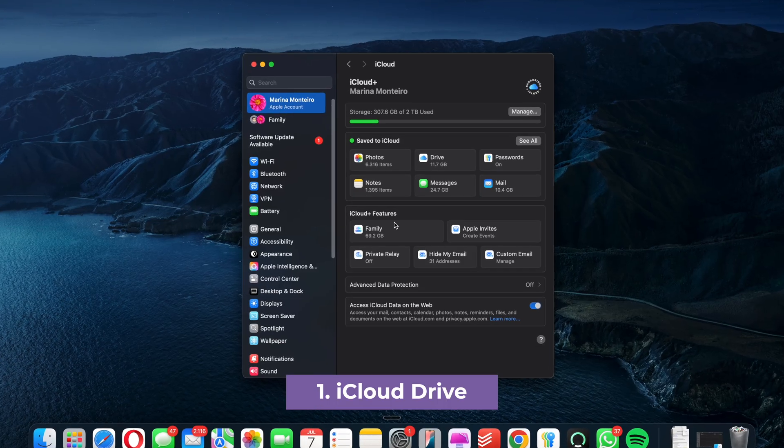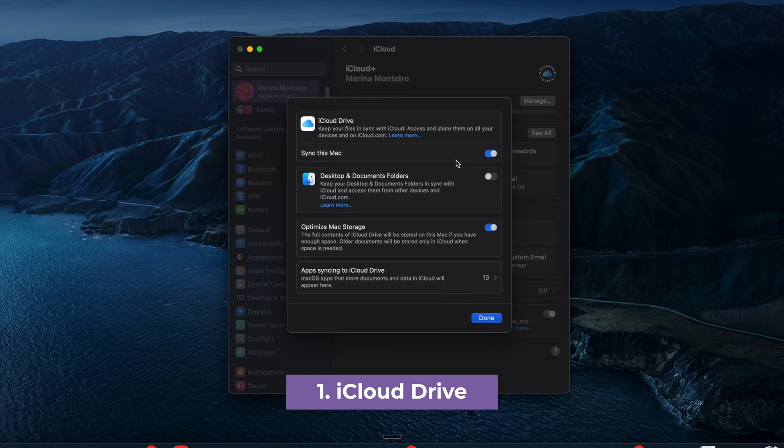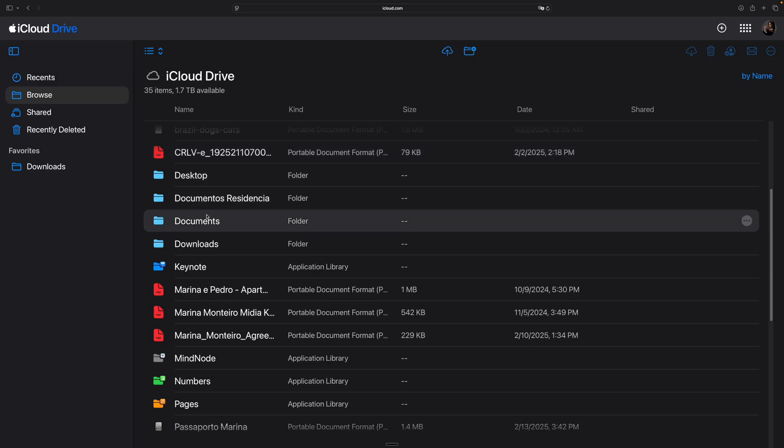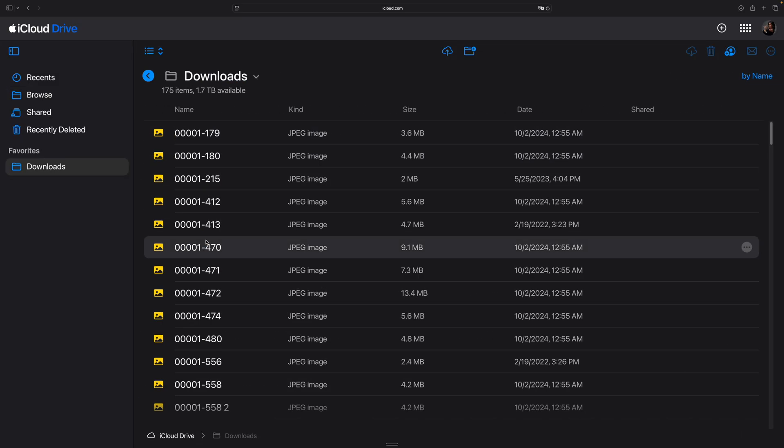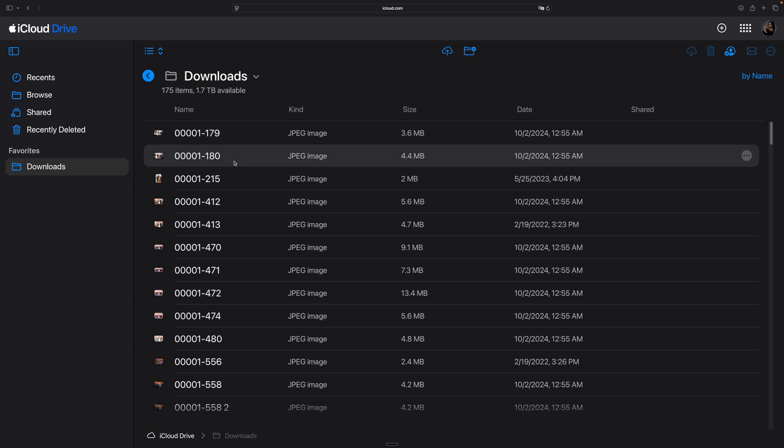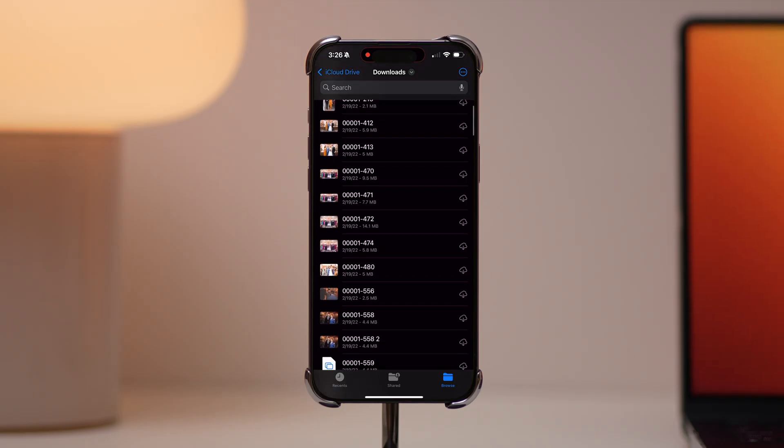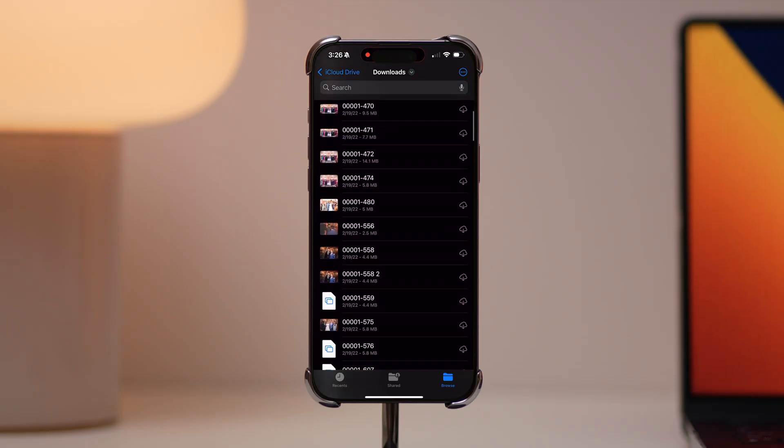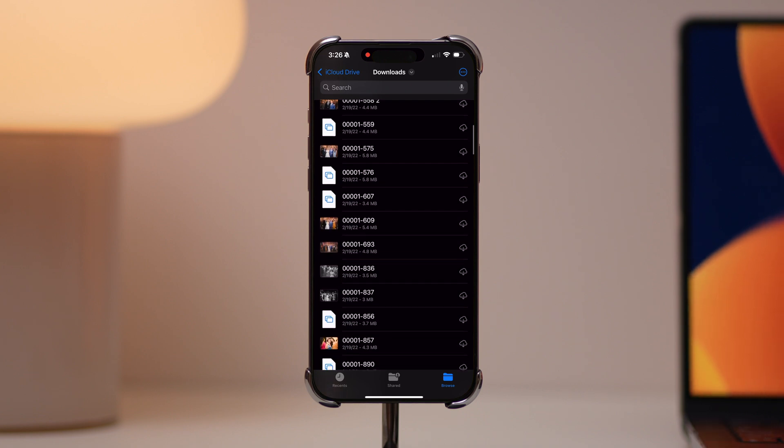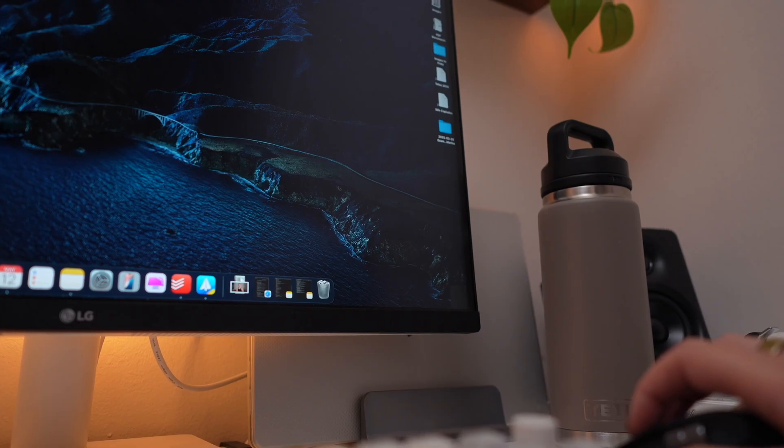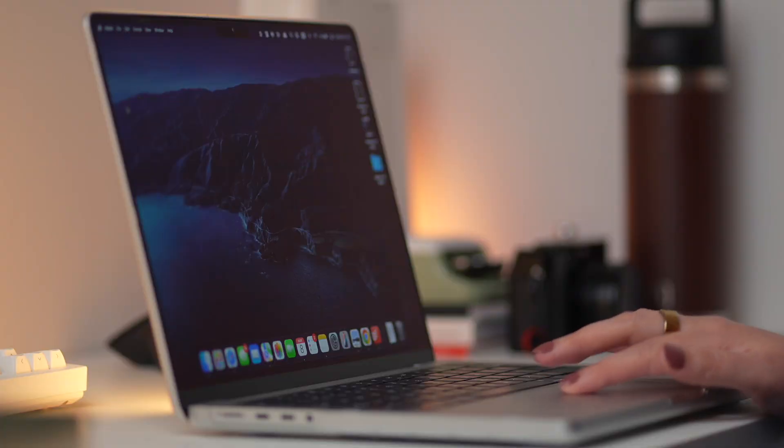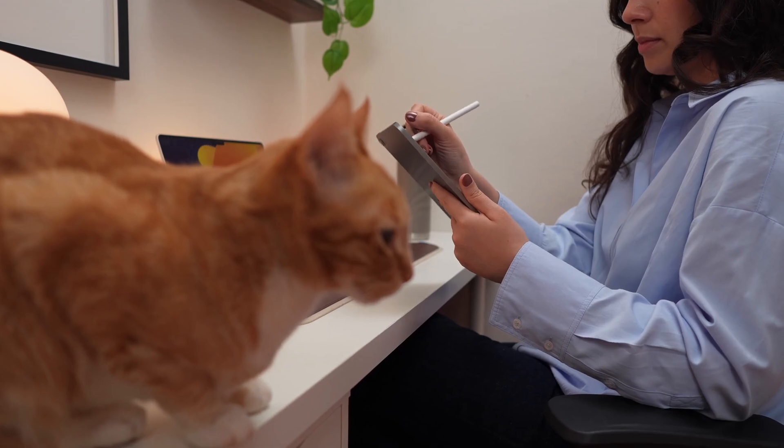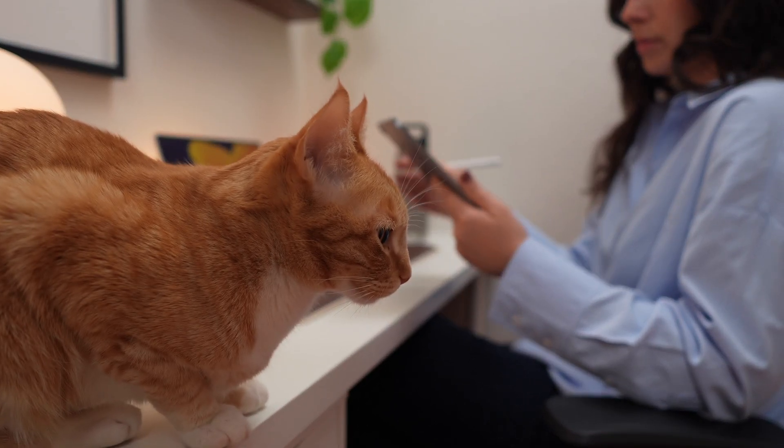Tip number one, store your documents in iCloud. Not only will iCloud Drive help you keep your files organized into folders, but it will also sync them across multiple devices. So if you're someone who uses a personal and a work Mac, or even just a desktop and an iPad, iCloud Drive is how your files will automatically be on every device.